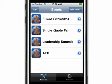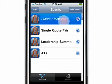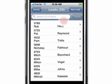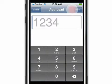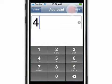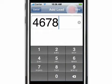To start, simply tap on the event name. Tap new lead, enter your prospect's badge number, and tap done.